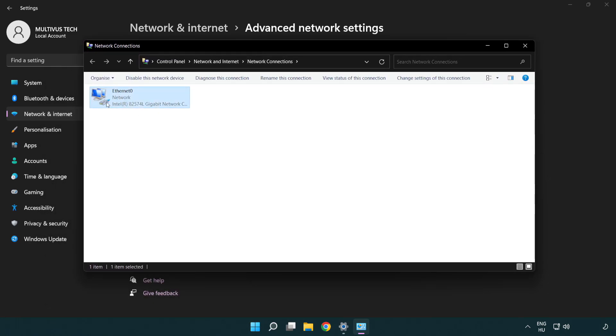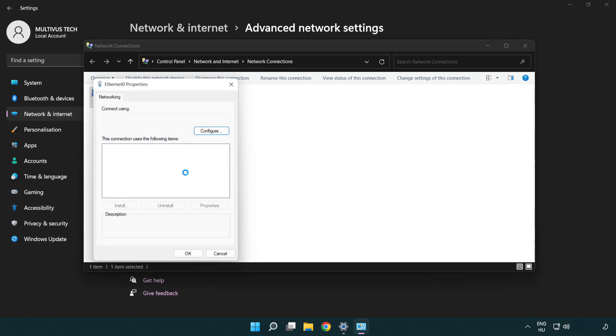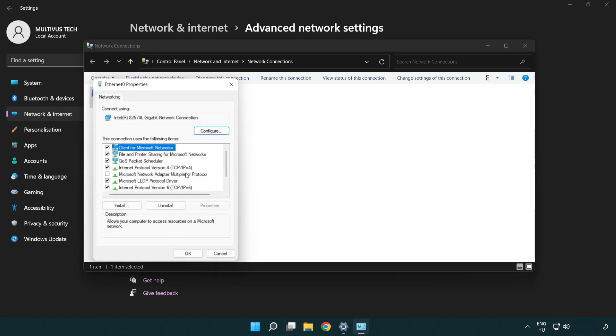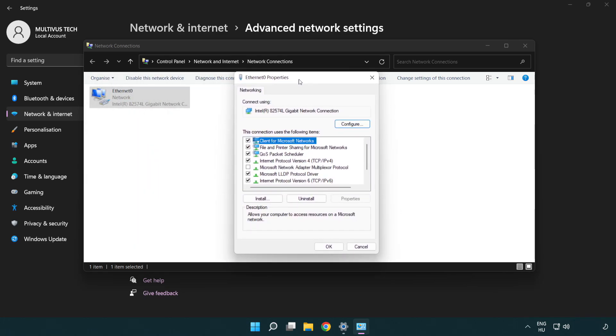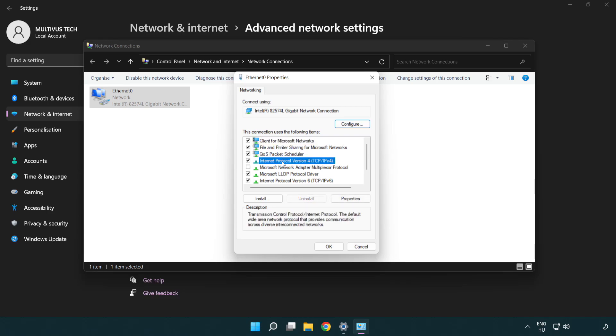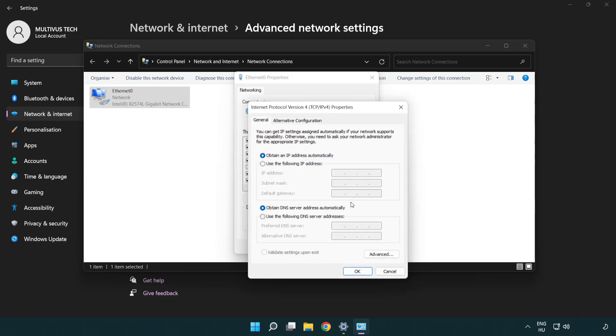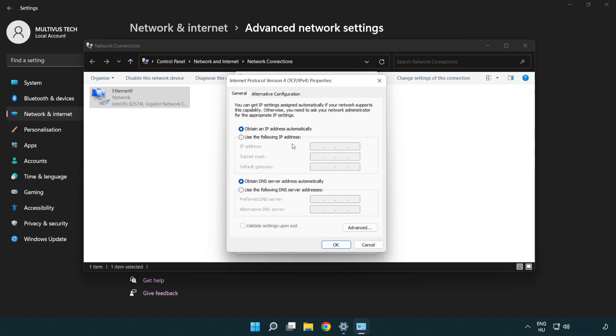Right click your network and click properties. Click internet protocol version 4 and click properties. Select use the following DNS server addresses. Type 8.8.8.8 and 8.8.4.4.